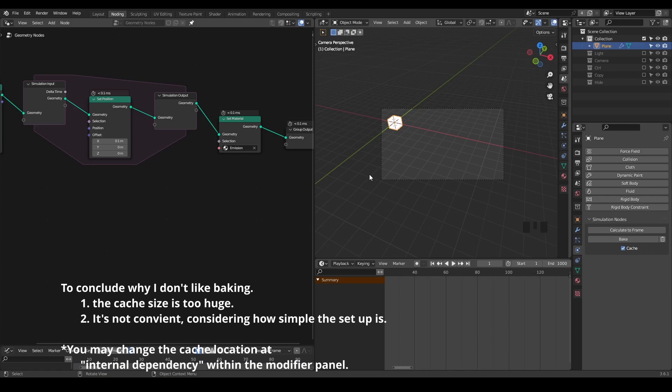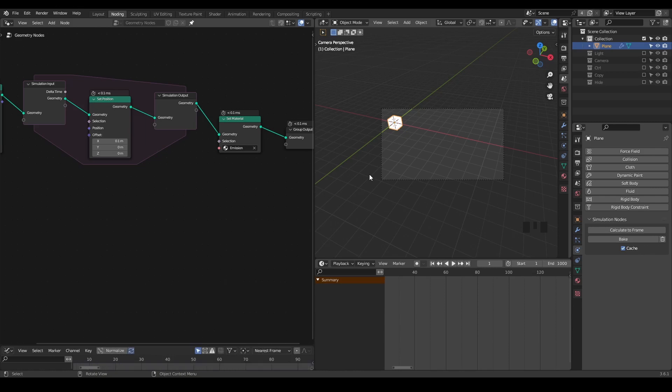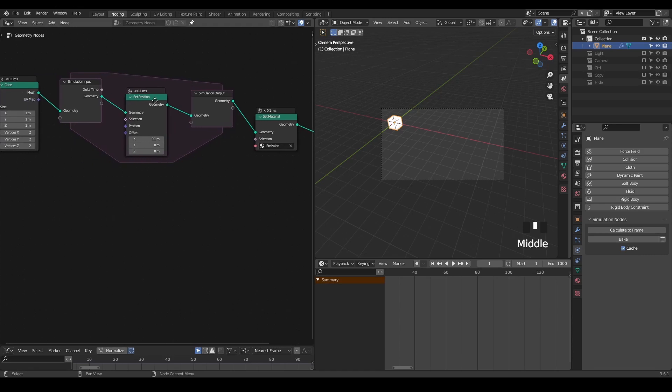And the second thing is that this is such a simple setup. It's not like we have a rigid body or soft body, cloth simulation, smoke, or fluid simulation. It's nothing like that. It's really just moving a cube at a constant rate.